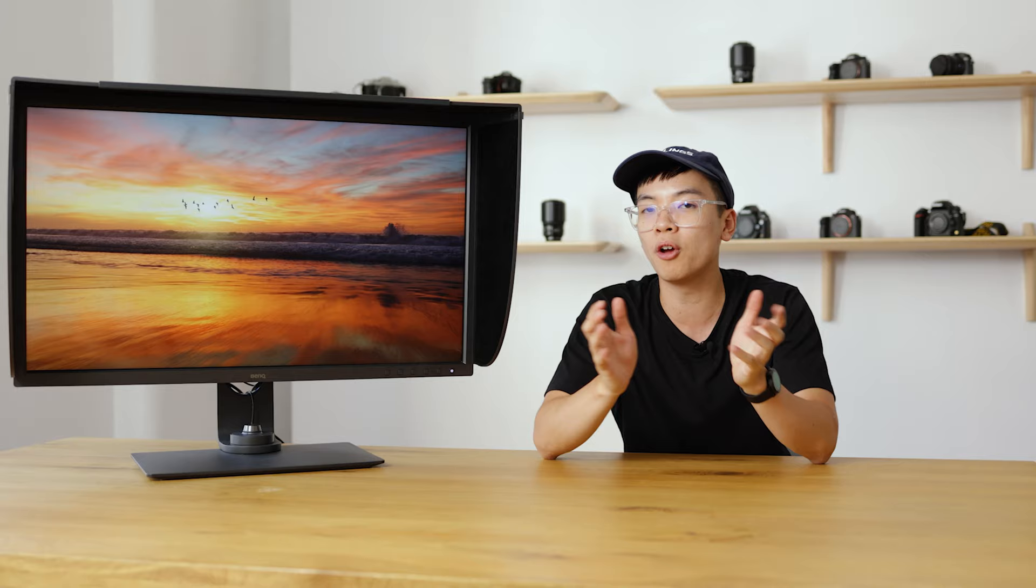To keep this monitor at a professional standard, it is loaded with a 16-bit 3D LUT compatibility as well as a Delta E rating of 2. One of my favorite features of the SW321C is one for the printers.